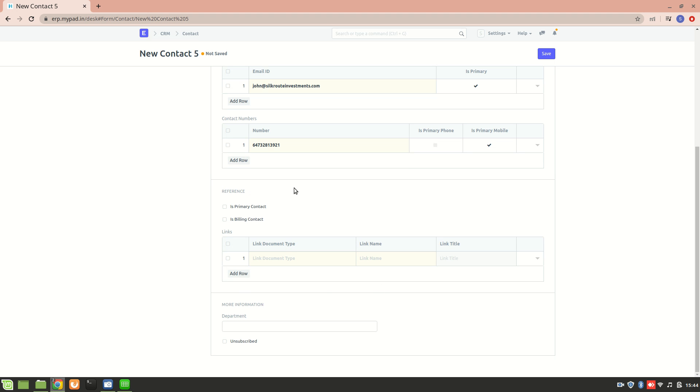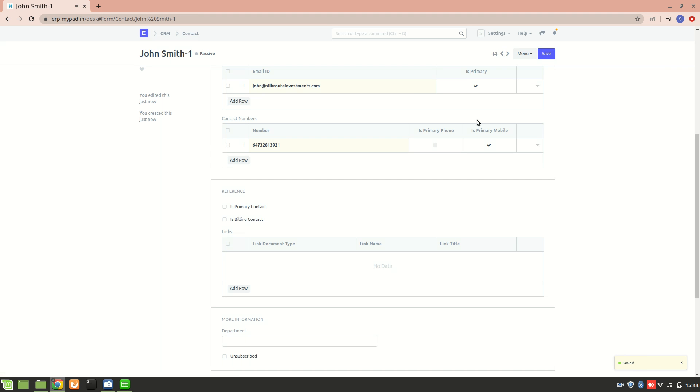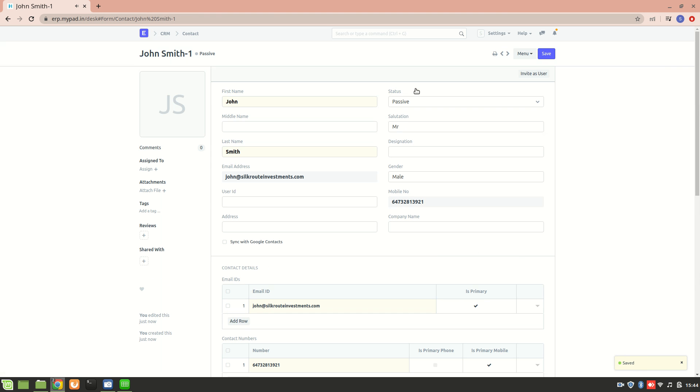Let's save it. Now I have created John Smith as a contact in my system. One more thing - we can invite John Smith as a user.